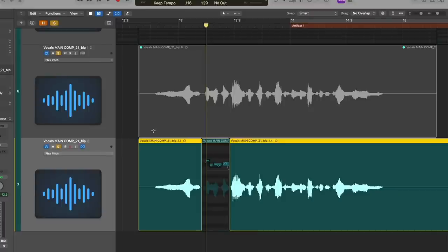And that will result in more natural sounding vocals, or bass, or whatever it is that you are pitch correcting.